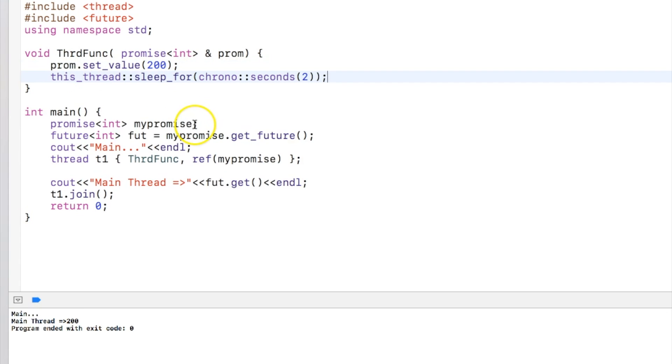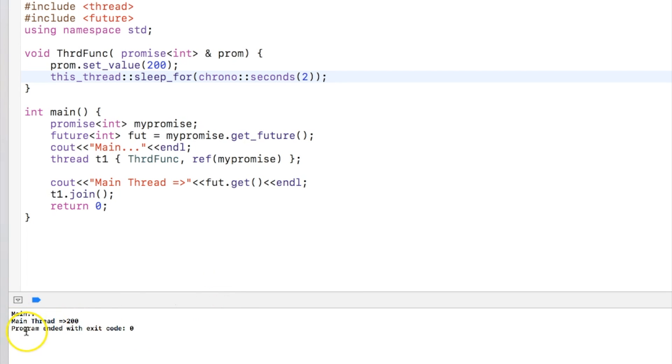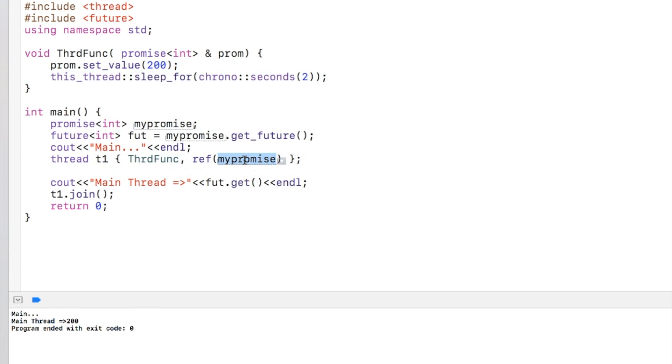But what will happen if I put the sleep after this? When I run the program you can see that this happens immediately though the thread ended after two seconds.